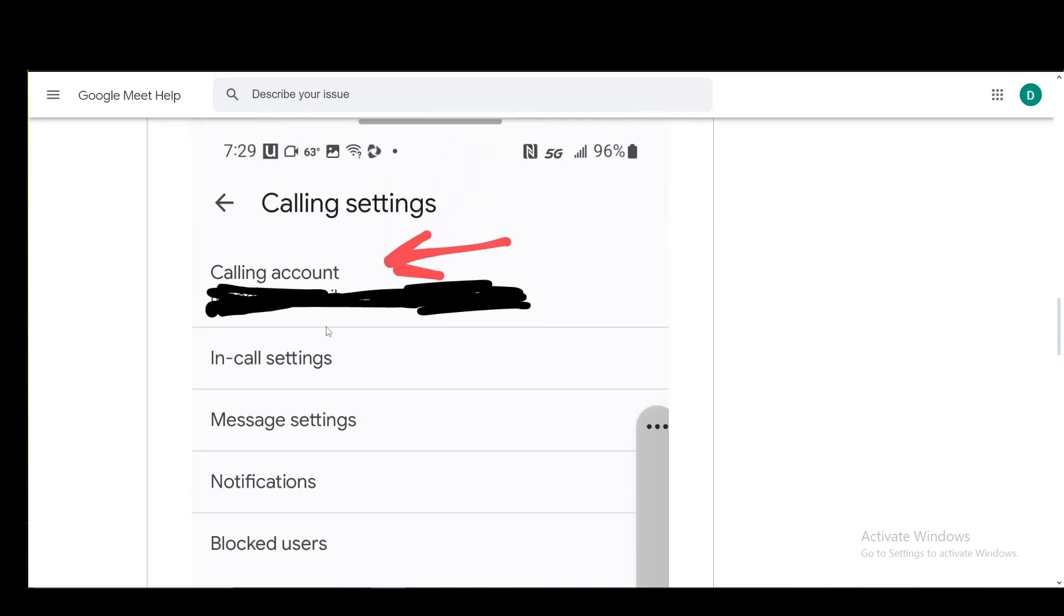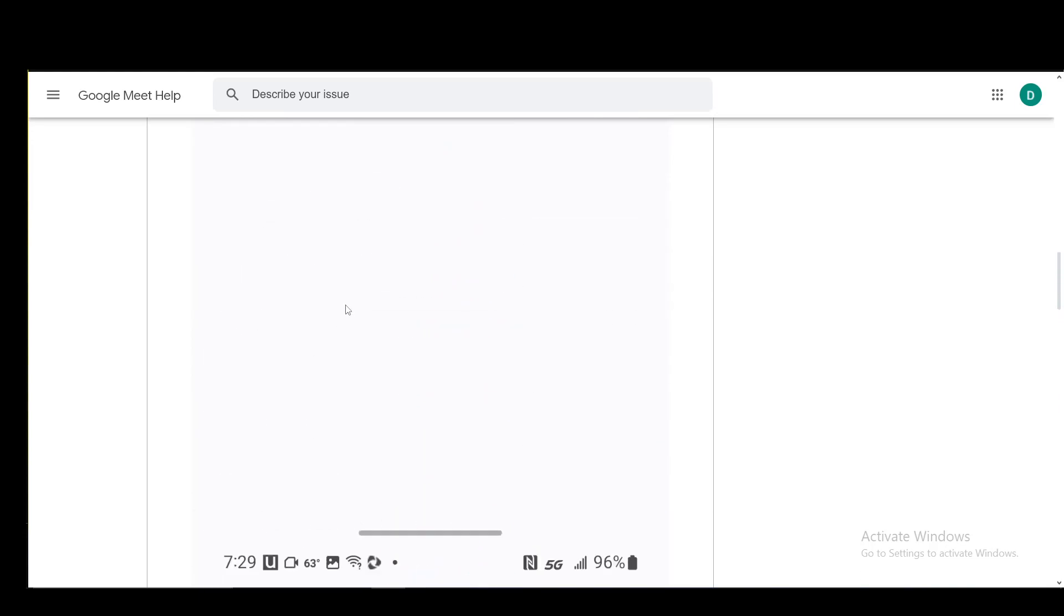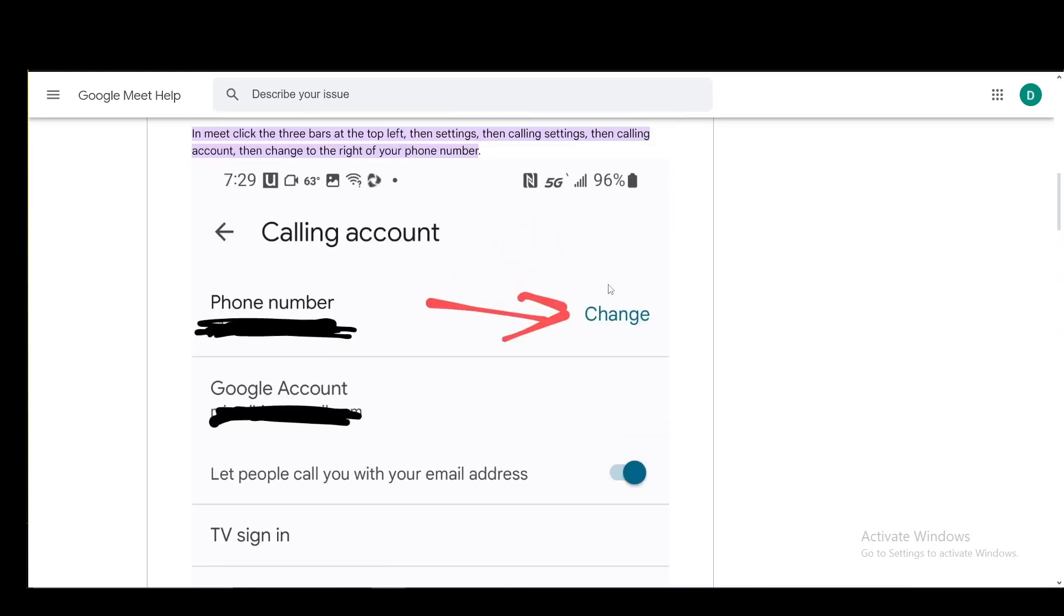Then you go up into calling account and from there, you click change next to the phone number. From here, you just enter the new phone number which you want to use and then that is pretty much it.